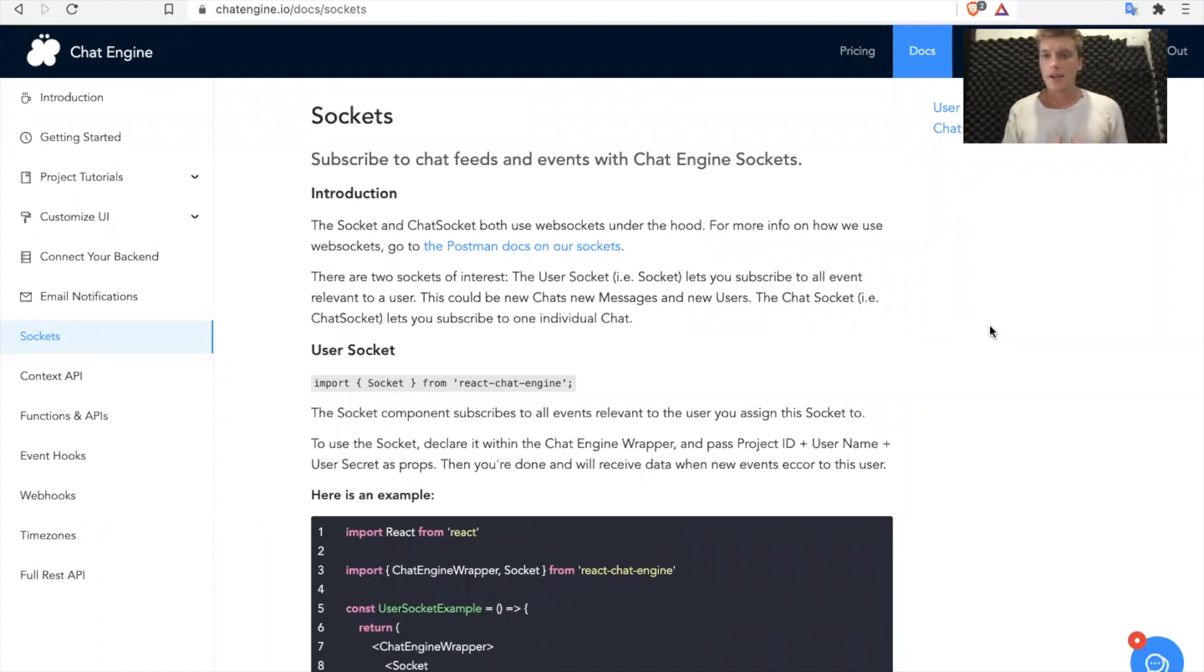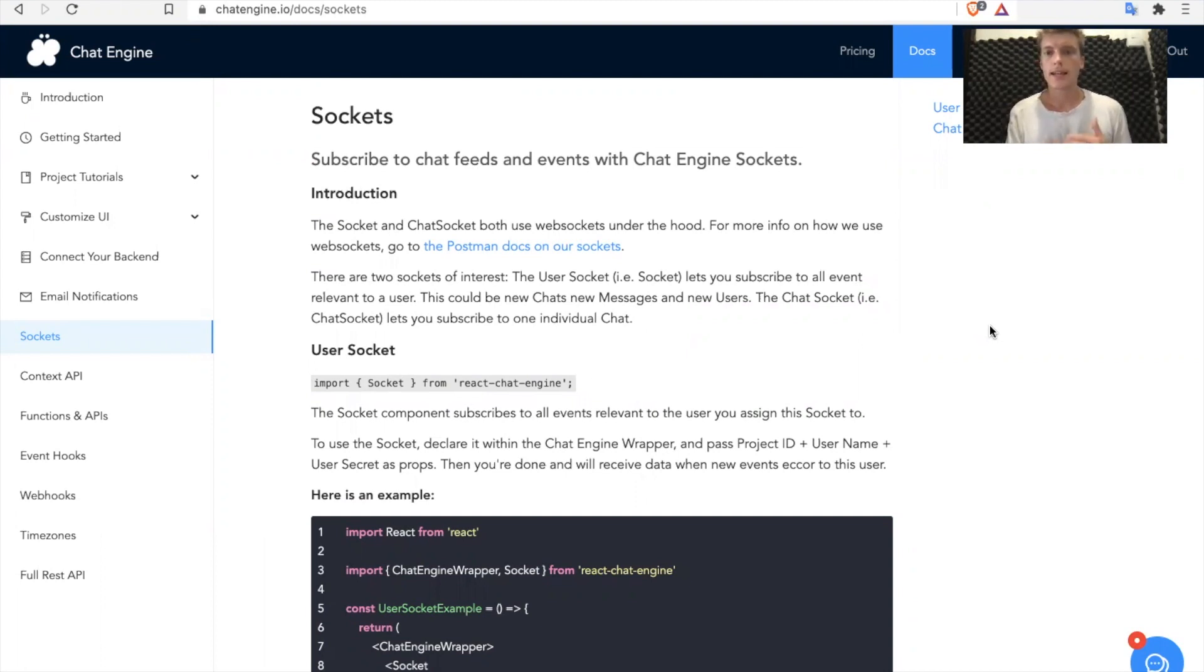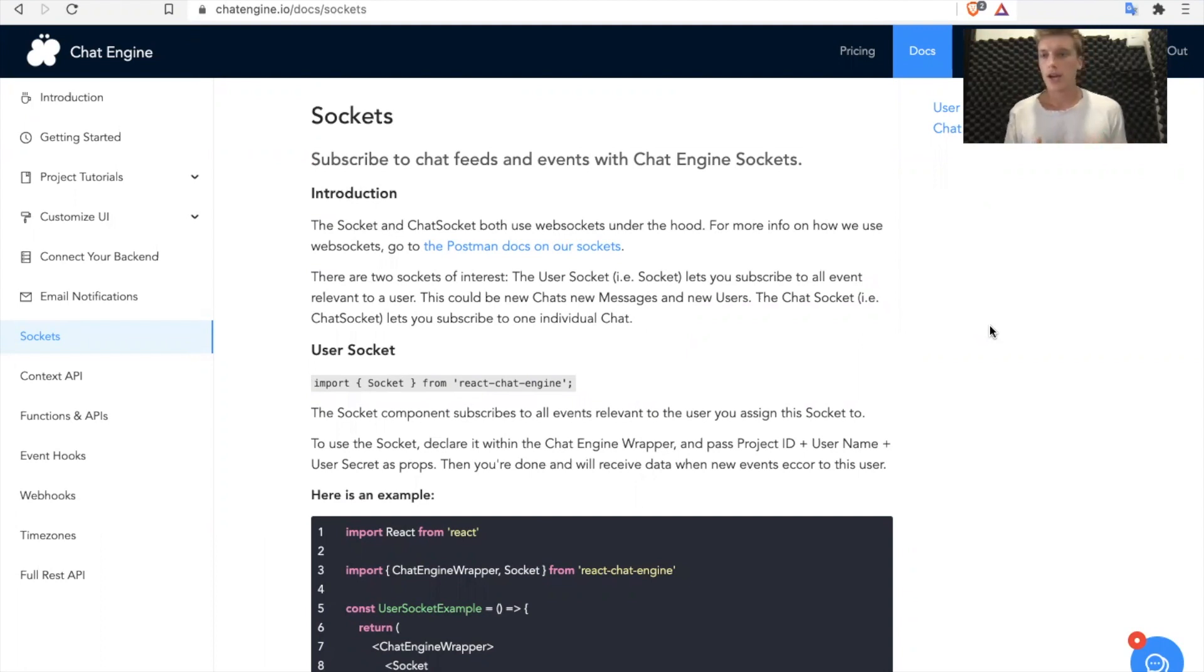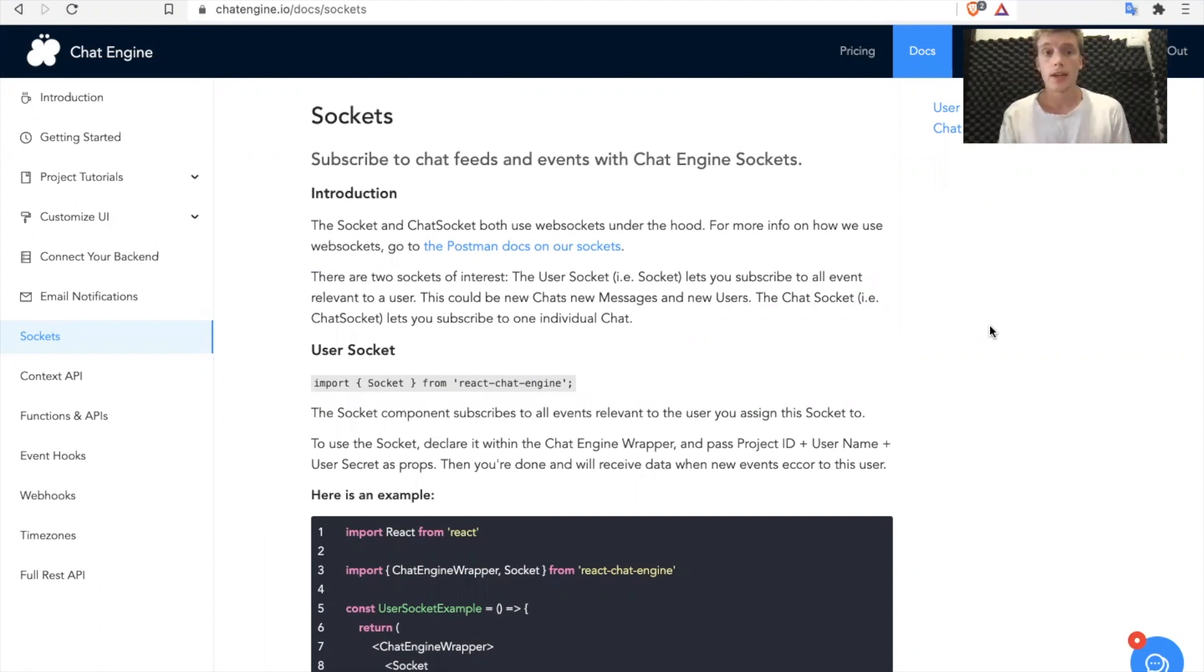All right. In this video, we are going to talk about Chat Engine's sockets and how they use WebSockets under the hood. So WebSockets are all the rage nowadays. Lots of people sign up for Chat Engine, use Chat Engine just to learn a little bit more about how WebSockets work and how they can build projects using them.